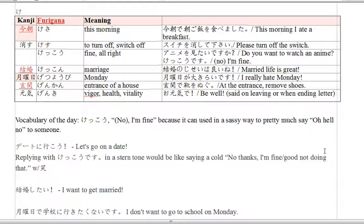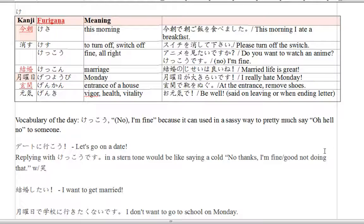So, the next word is kekkon. Kekkon is marriage. So, 'kekkon no jisei wa ii ne.' Married life is great. Jisei means life. Kekkon no jisei — the life of marriage, so married life — is ii ne. Ii ne literally means 'it's good, isn't it?' So you're expressing how great married life is.